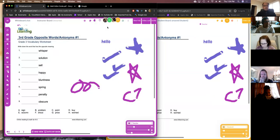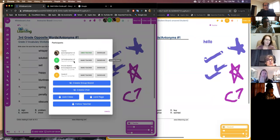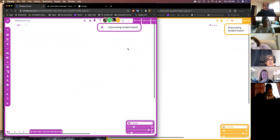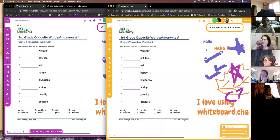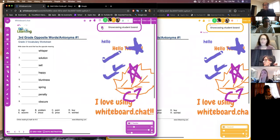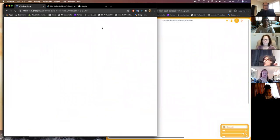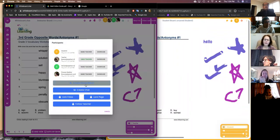From the menu you can showcase a student's work — if you think a student is doing a really good job, you hit this button and everybody's boards get updated to show that student's board. Their name is hidden so you don't know whose work is being showcased. To turn it off, you just click again and students go back to their individual boards. You can also create group boards.